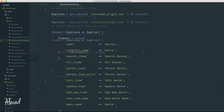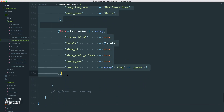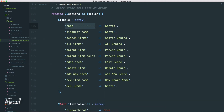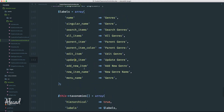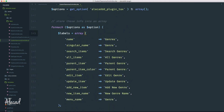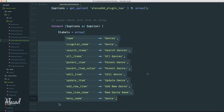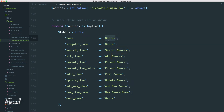Now we need to fill up this multi-dimensional array with all the information a custom taxonomy needs. I copied all this from the WordPress documentation because I don't want to manually write every single thing. These are all the options we should specify when registering a custom taxonomy — name, singular name, search items, all items, parent item, parent item colon, edit item, and so on. The labels variable, which is an array itself, will be stored inside the taxonomies multi-dimensional array under the labels attribute. We also have hierarchical, show_ui, show_admin_column, query_var, and rewrite.